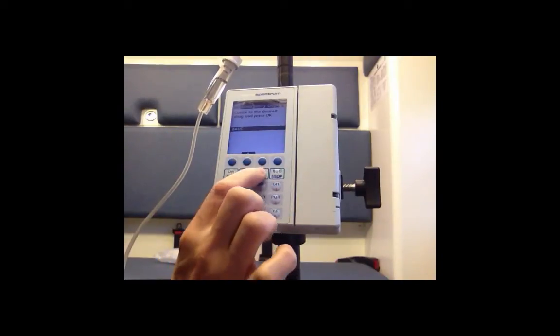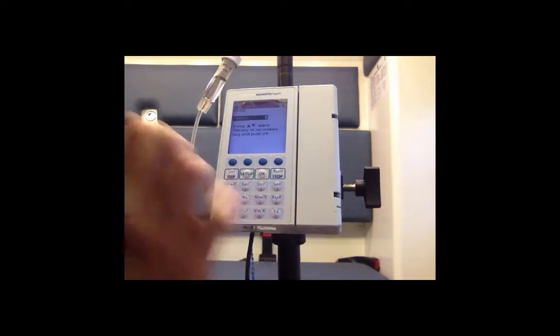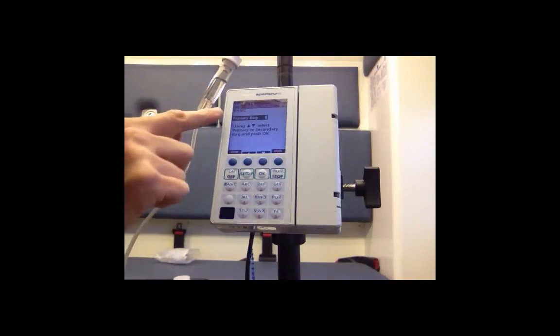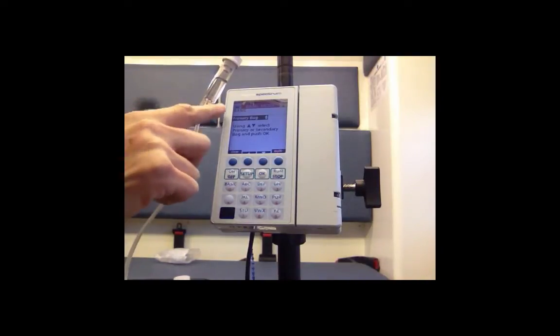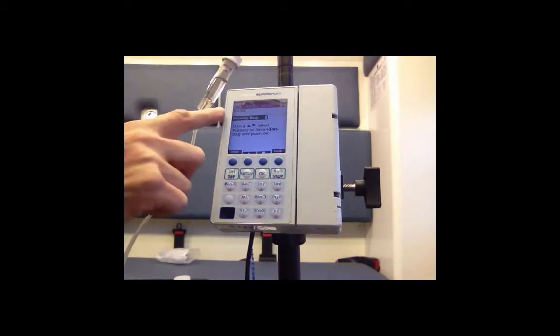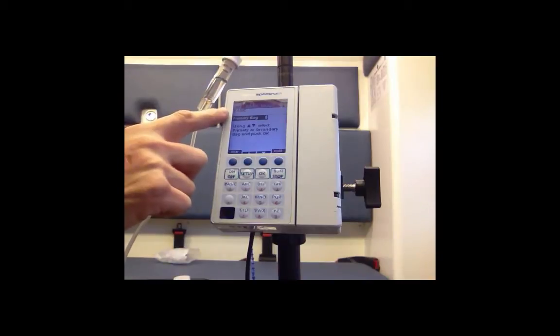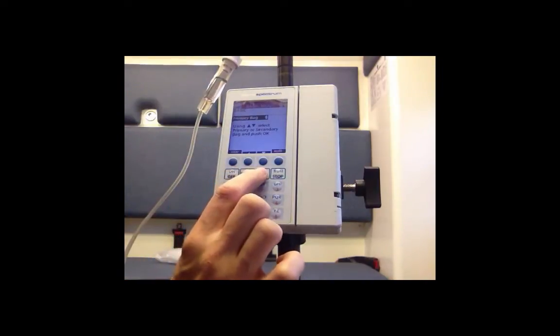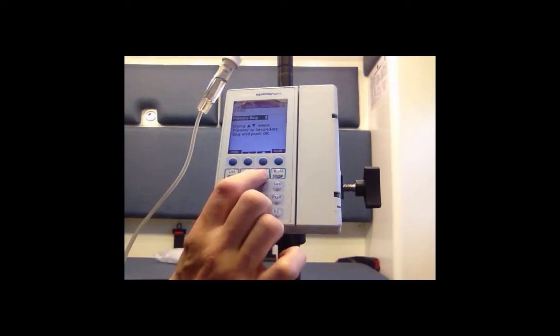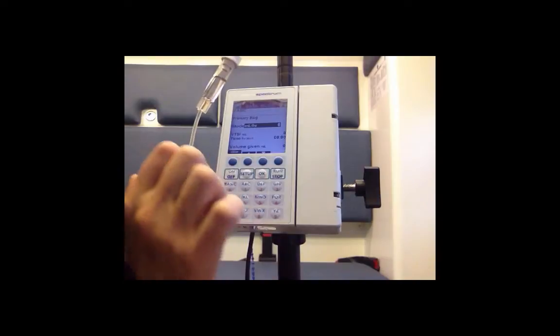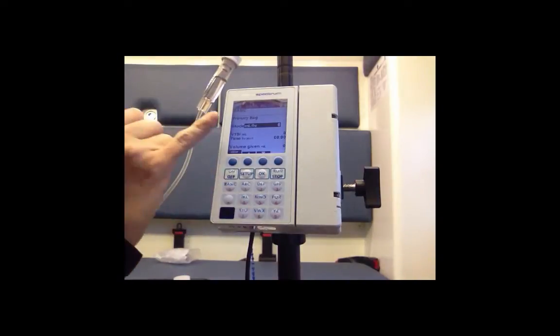Now this is a primary bag. You have the option if it was a secondary bag to select that as well. However, primary bag is already highlighted so I'm going to push the OK button.